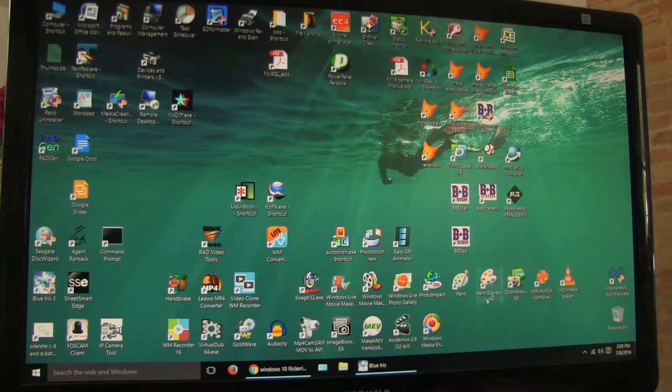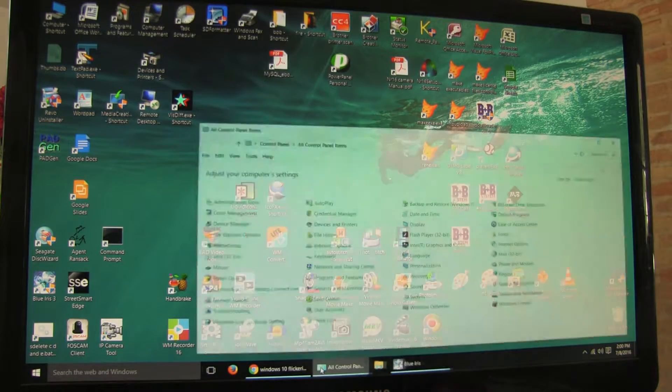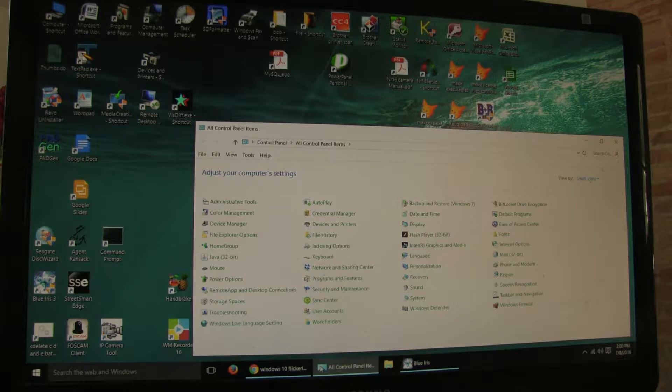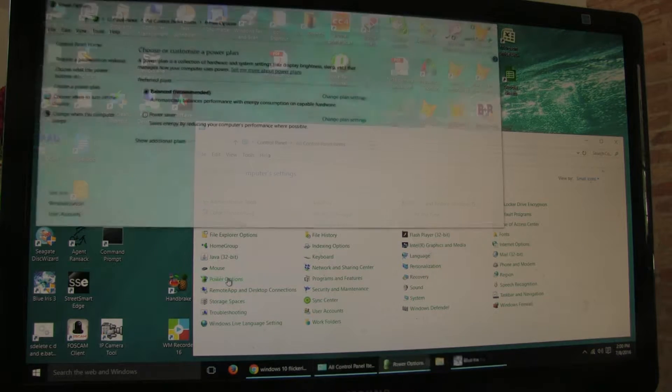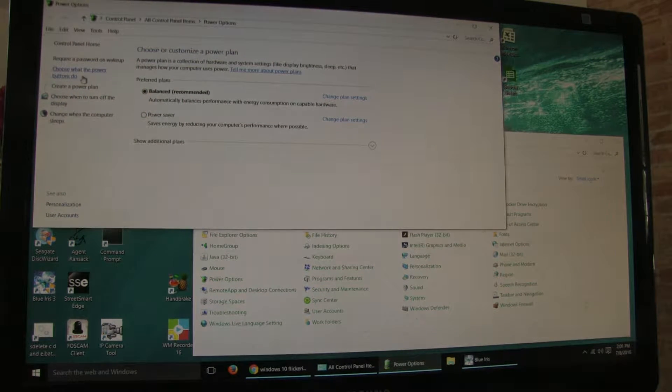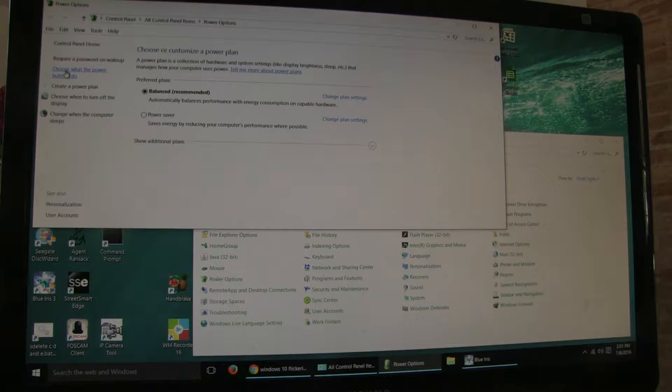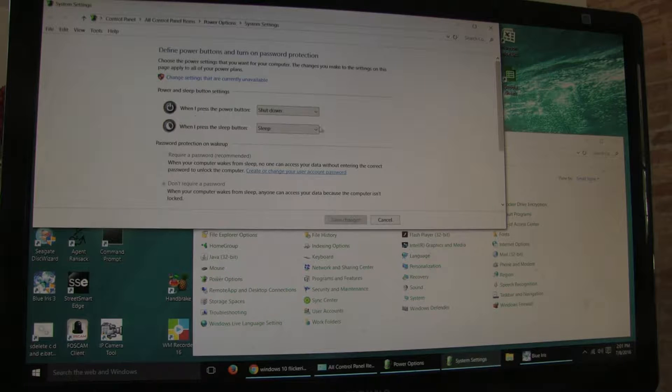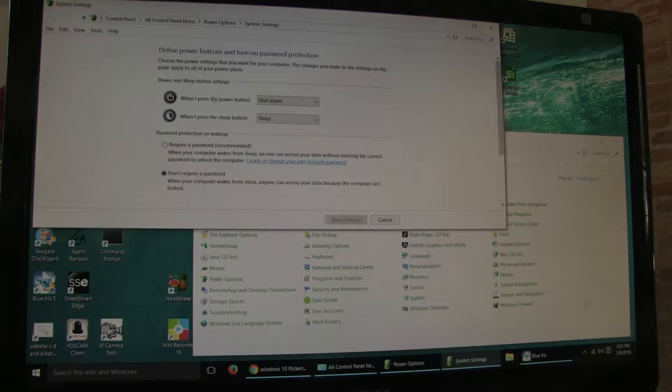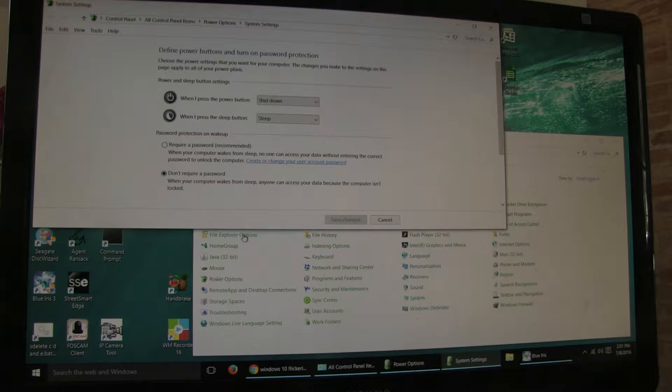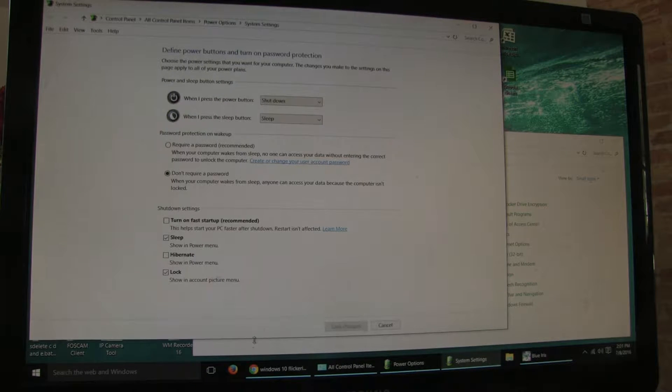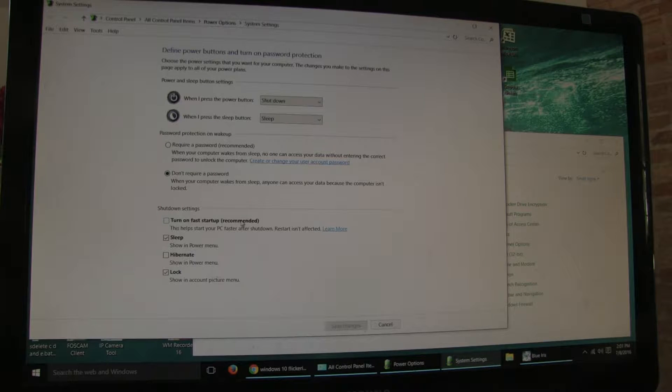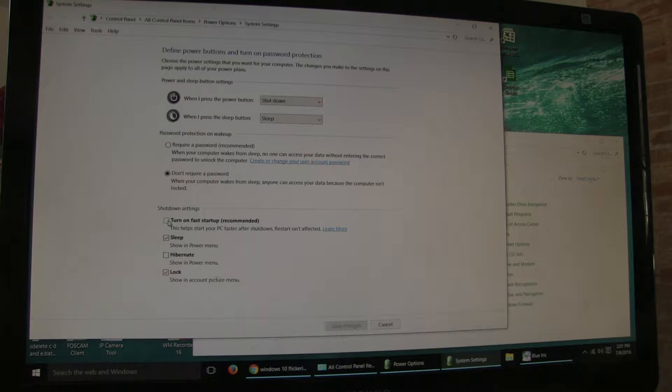Before you do the cloning, I'm going to suggest you try this: click on your control panel, go to power options, click on choose what the power button do, and click on change settings that are currently unavailable. You'll be able to see at the bottom of the screen 'turn on fast startup recommended'.